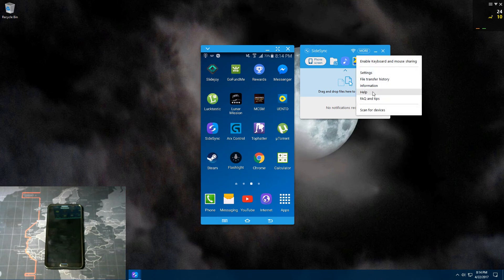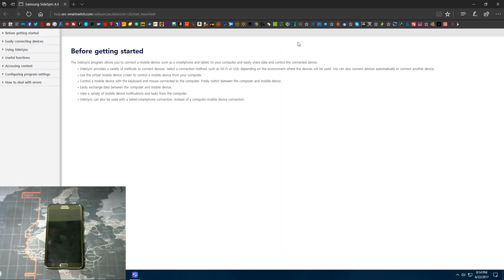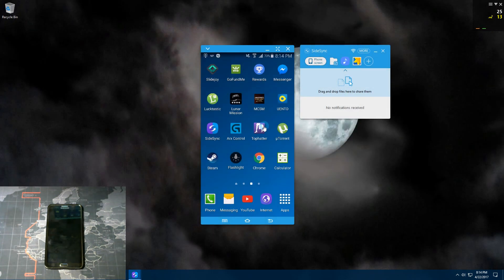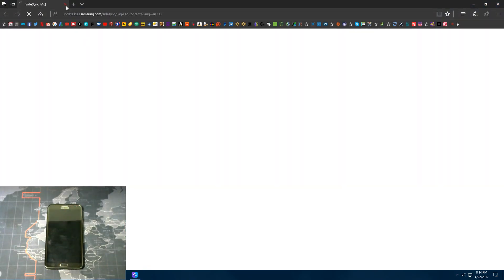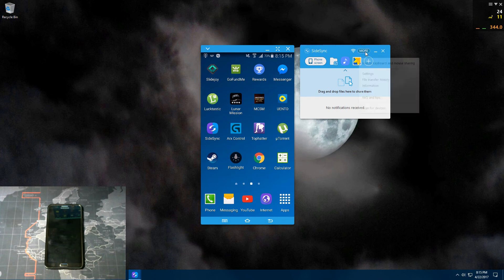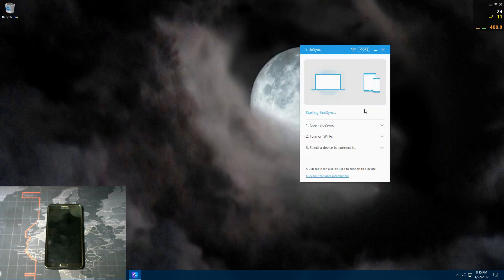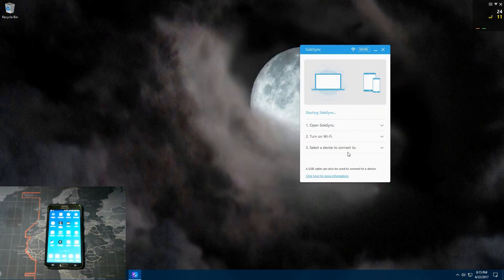And then you got help. That brings you to a web browser where you can find more help. And then you have FAQ and tips. That brings you to another browser. Scan for devices. You click on that and this right here is the menu that you'll see when you're first setting up your device.